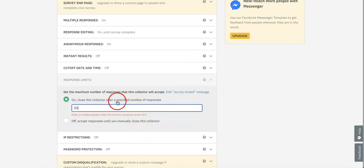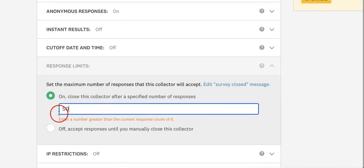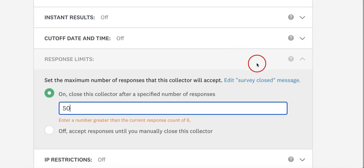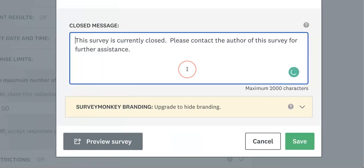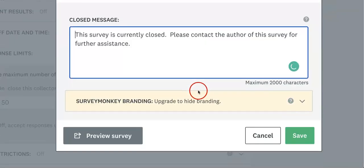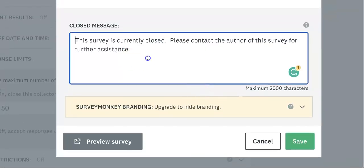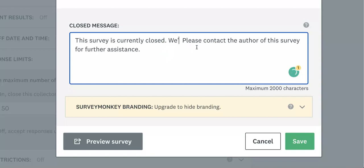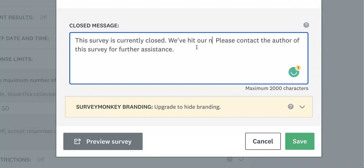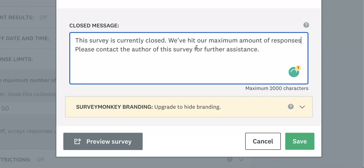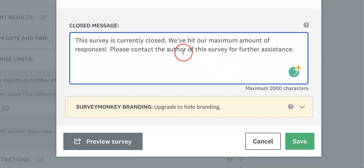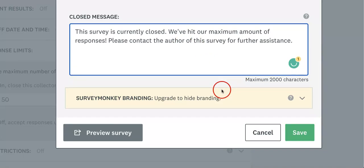Before we save this change, just know that you can also edit the Survey Closed message here. For example, we can set it to say the survey is currently closed because we've hit our maximum amount of responses.